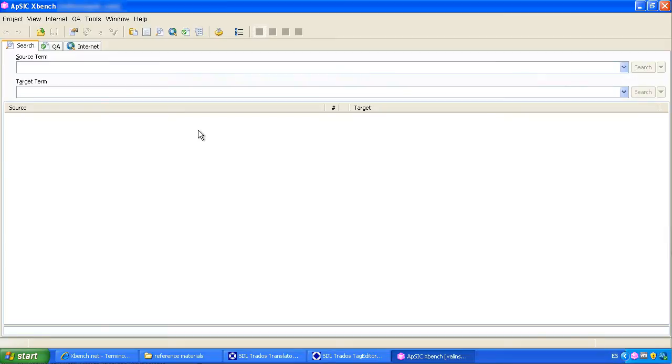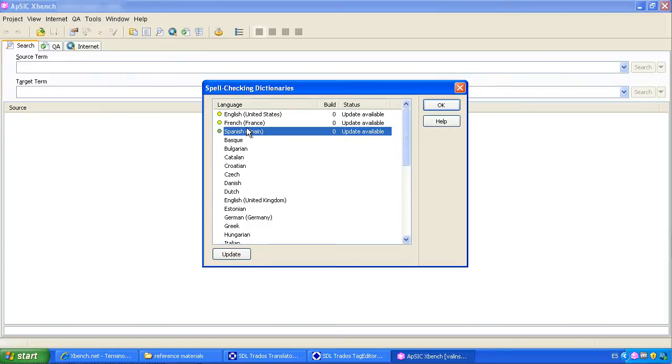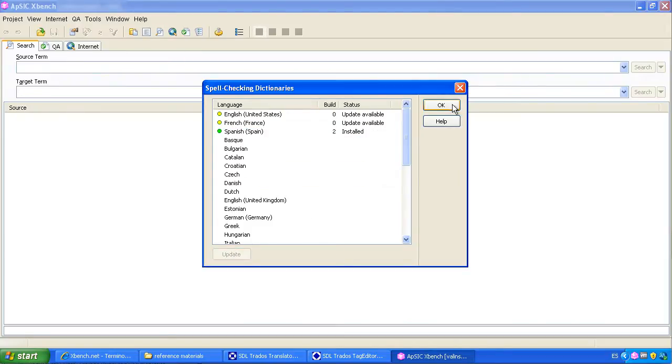We recommend you to download the necessary spellchecker plugins as well, which you will use for the QA functionality. You can start using it straight away.